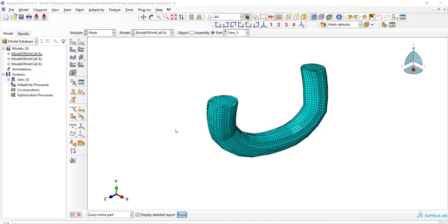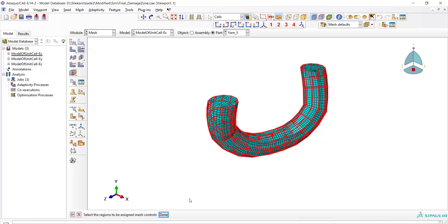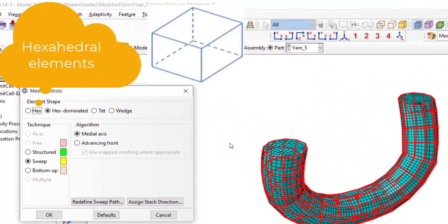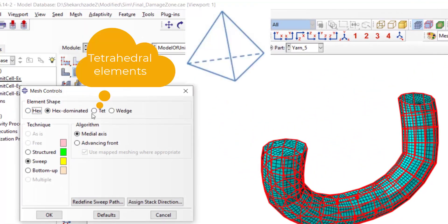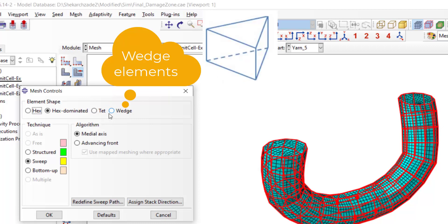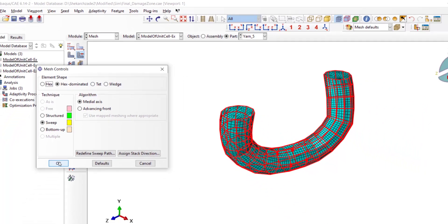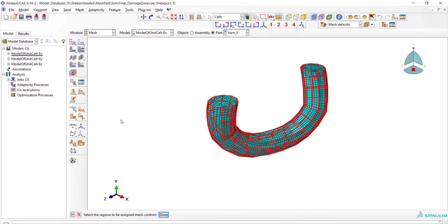Welcome to this video. Sometimes we have different types of elements in one part. As an example, in this part we can have hexahedral, tetrahedral, and wedge elements. We want to know the element order and number of each type.